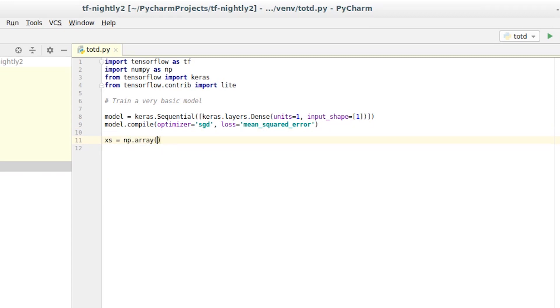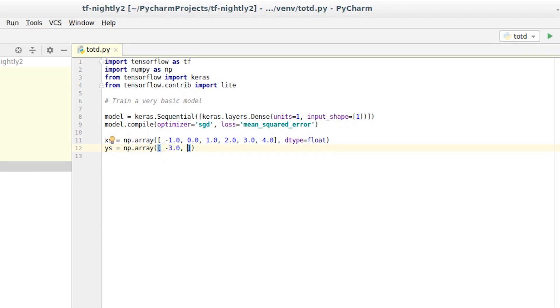Now we'll create a set of x values from negative 1 to 4. And now I'll create a set of corresponding y values for these x values. The goal will be to infer the relationship between the two. Can you see what it is?